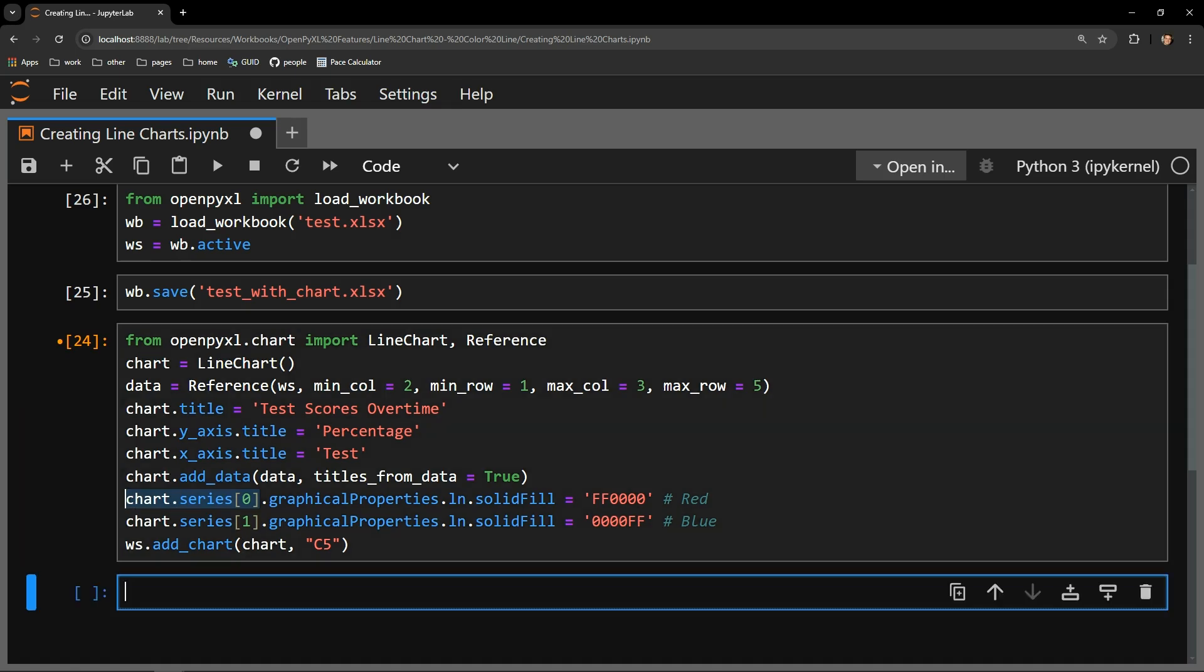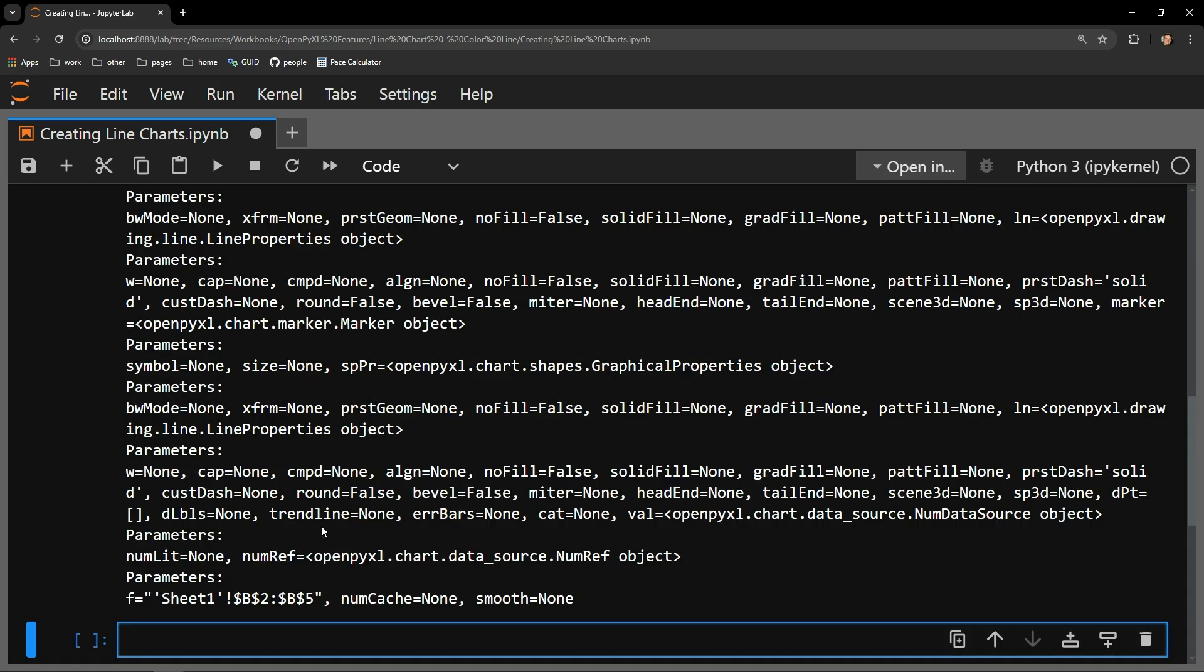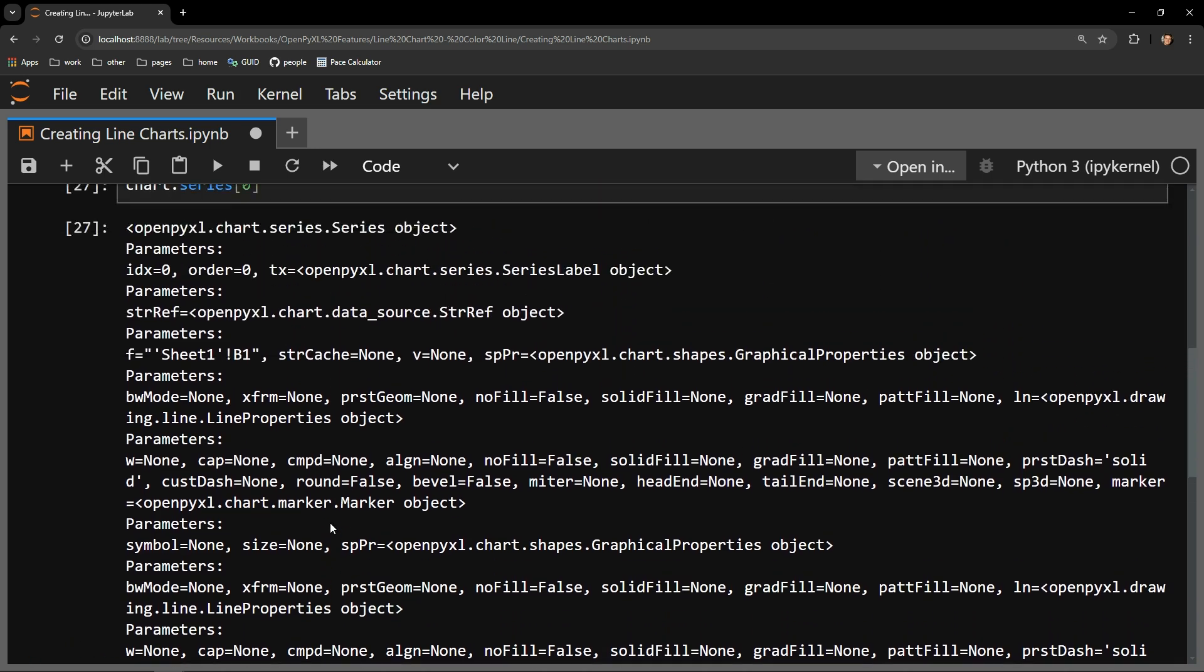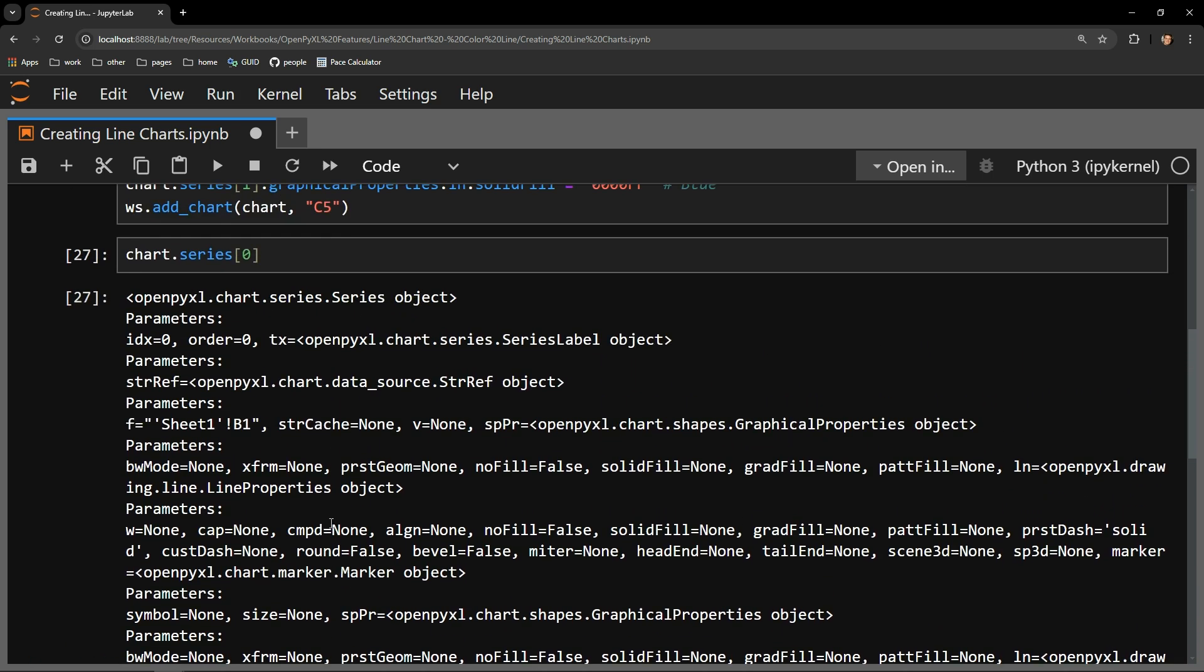Let's pull apart just the first series that we're working with. Here we are looking at some XML as OpenPyExcel displays it to us. There are a lot of parameters and objects at play here that control our chart.